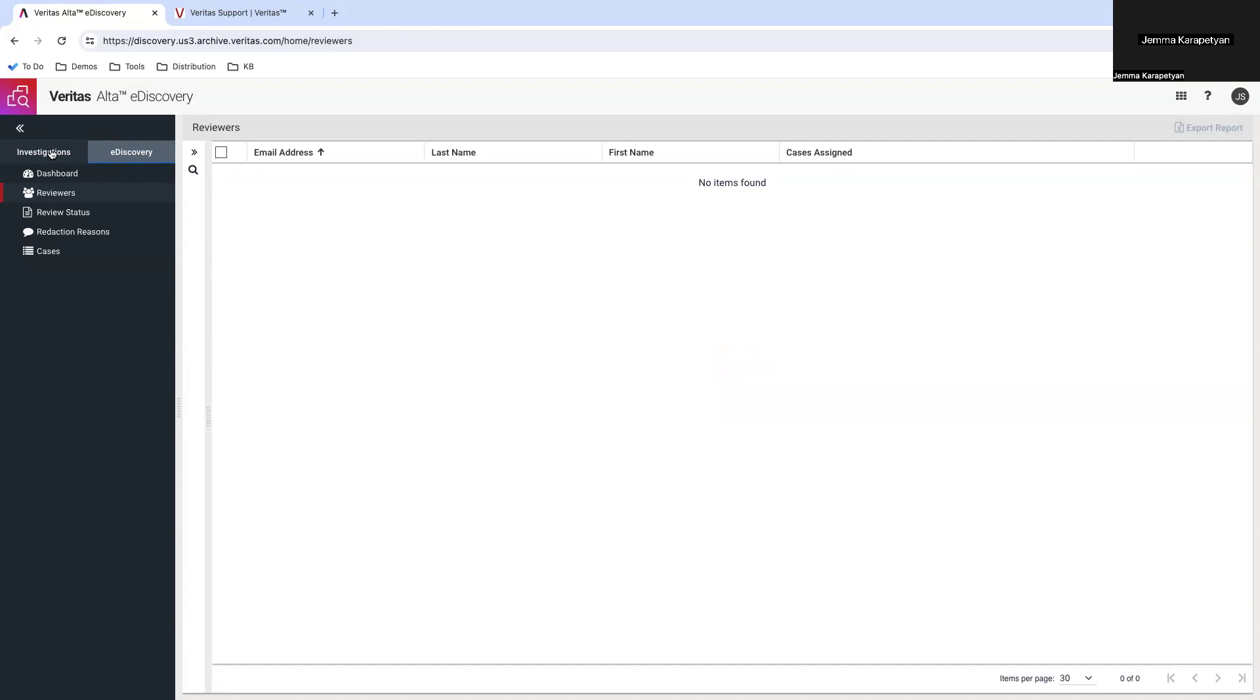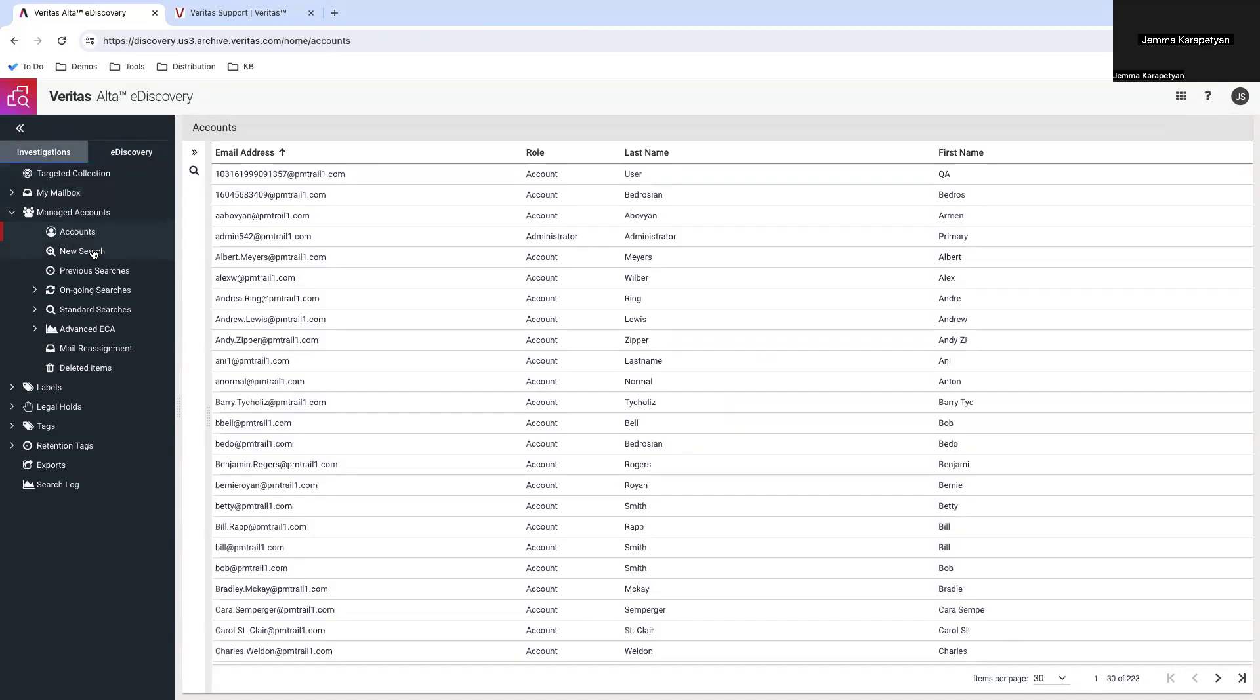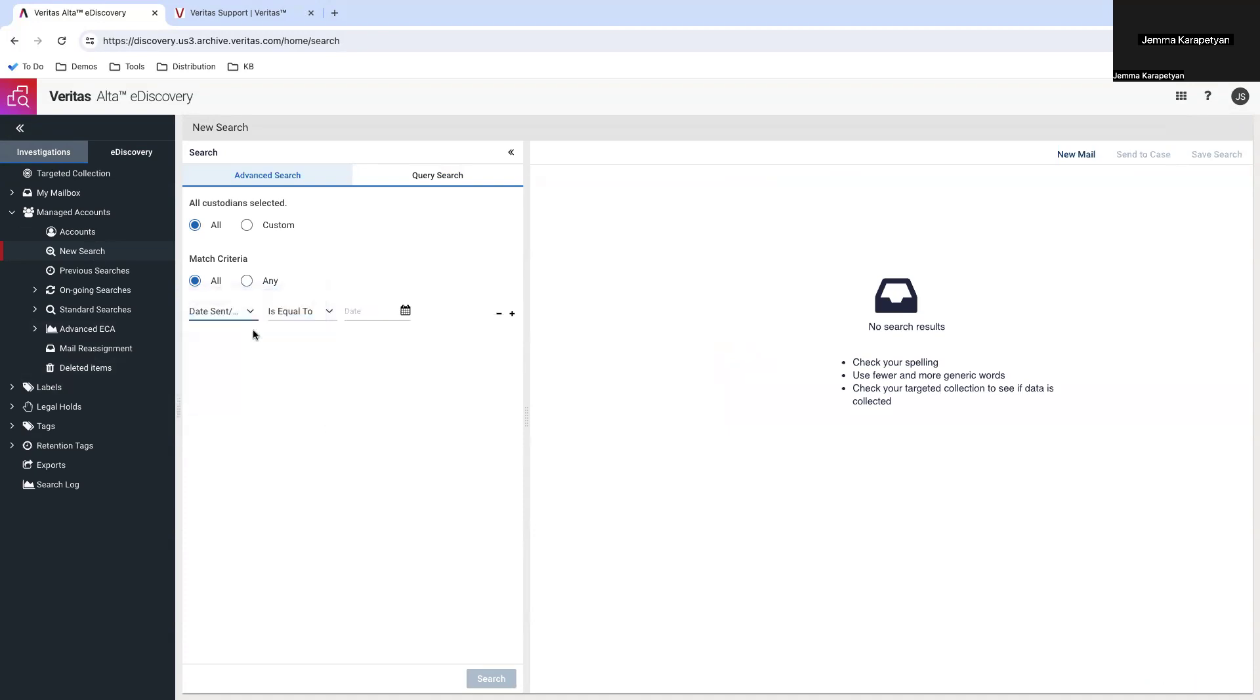You will need to go to the investigation section and select new search for managed accounts. Here you can specify the criteria to filter those emails that you want to tag and delete permanently. I will select those emails that have been archived over 10 years ago.